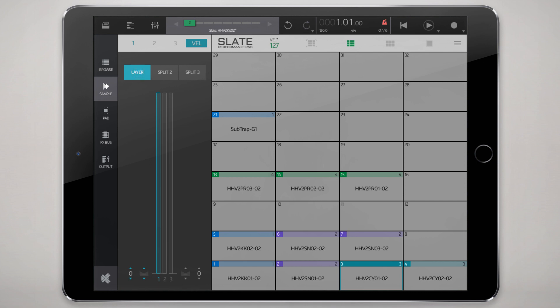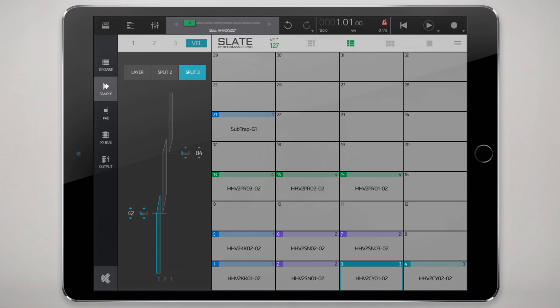By default it's set to layer so that means those three samples if you put samples in each three slots they'll all be layered on top of each other. But if you split them either two ways or three ways you can have a velocity sensitive property to give you a little bit more realistic control.